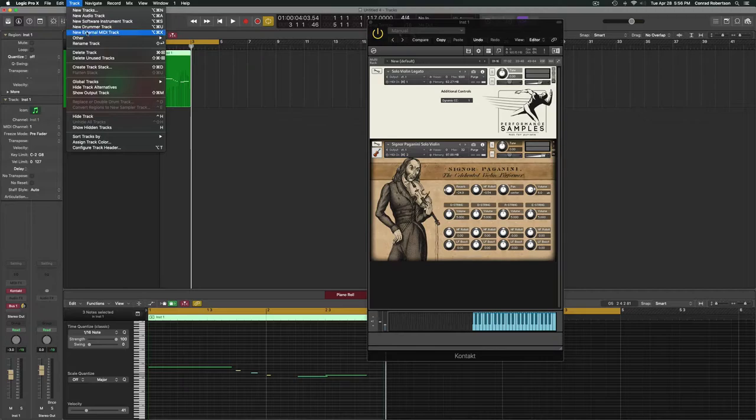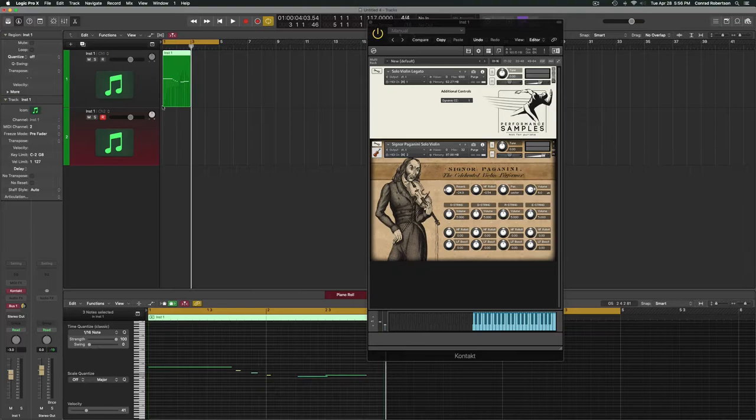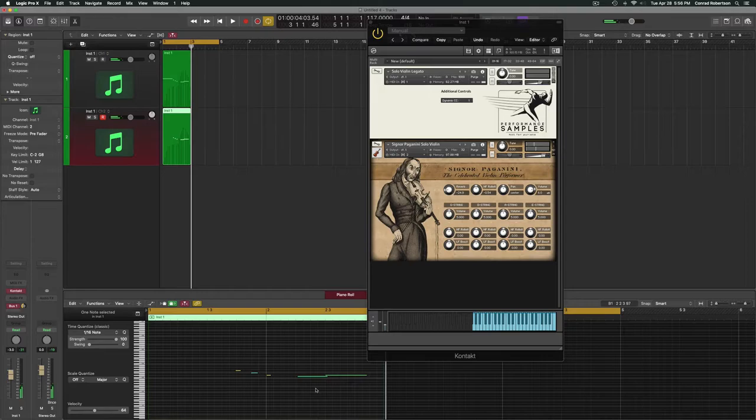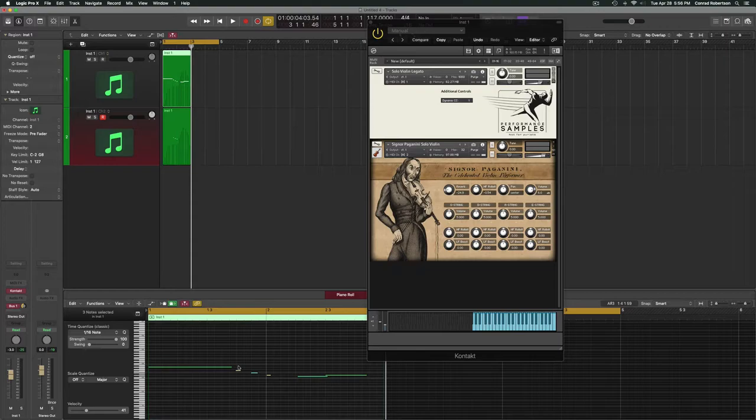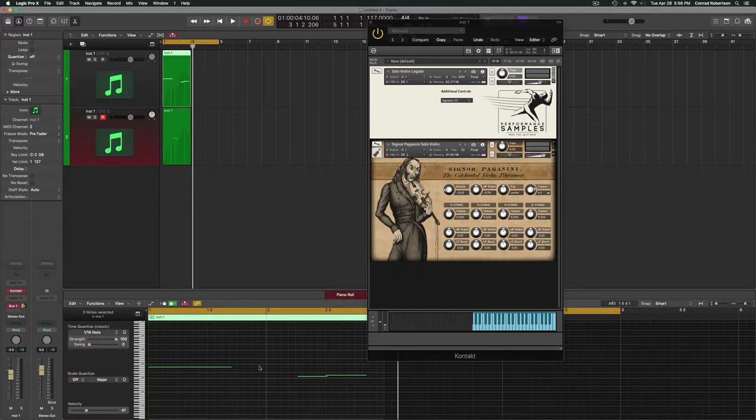We'll change this to MIDI channel one, and in Track you can actually go to Other and do New Track with Next MIDI Channel—as you see, I have a hotkey set up. It's the same instrument, just saying this is now channel two. What we could do now is use that same phrase, copy it over, get rid of the notes we wanted to be legato, and in the legato track we'll get rid of the notes we want to be spiccato.